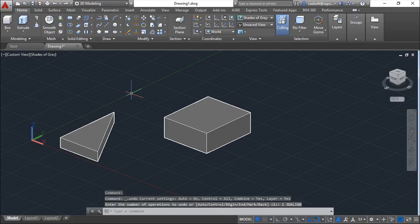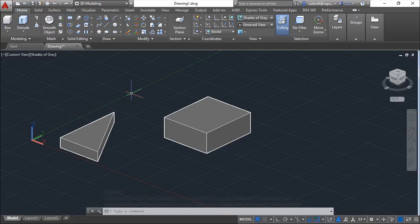The two commands we have also, besides this align, move, and rotate, are the 3D mirror and the 3D array.